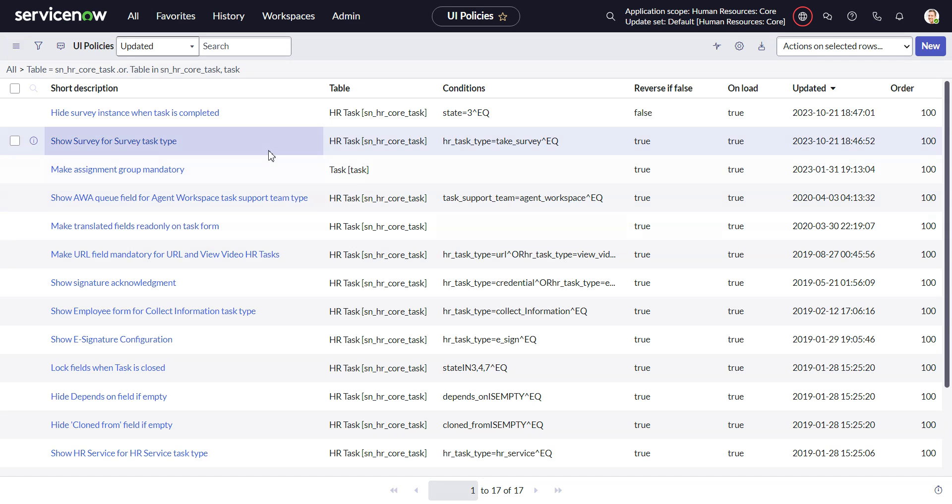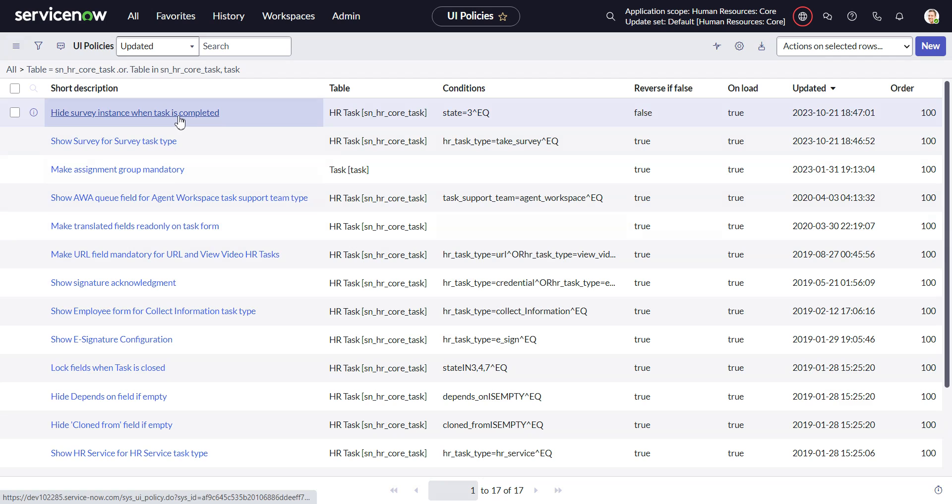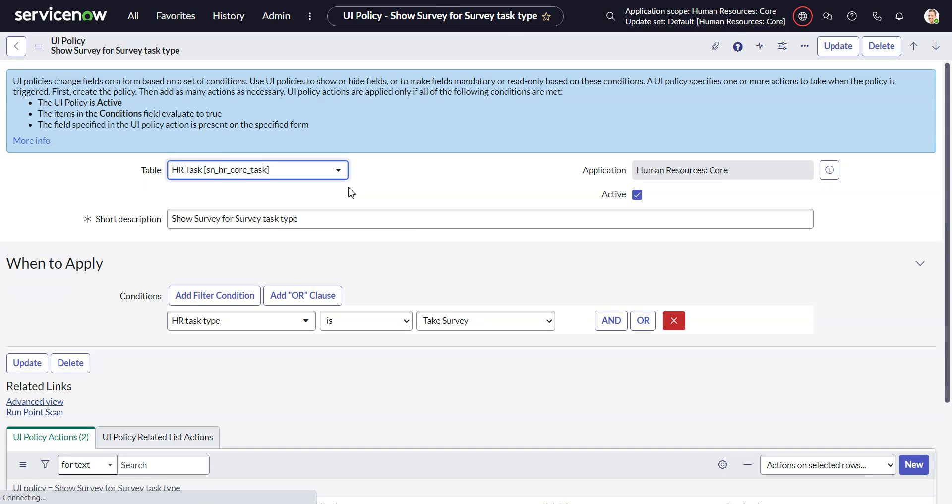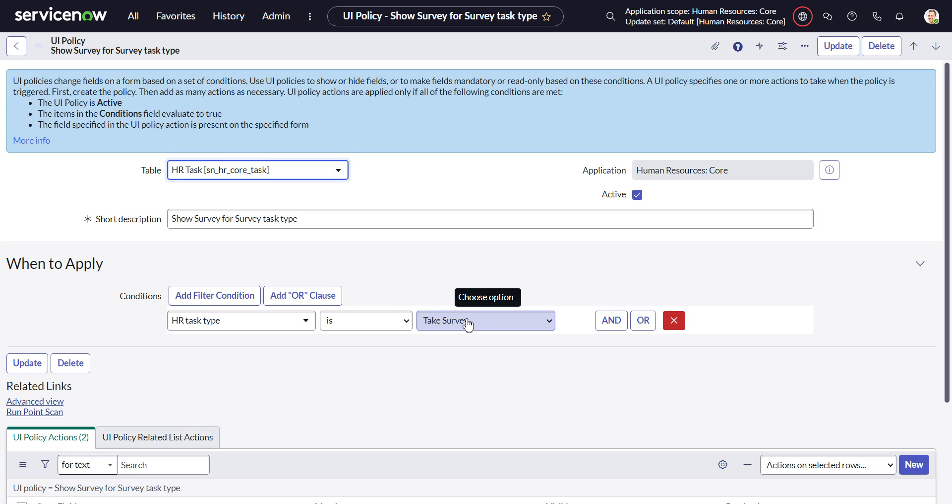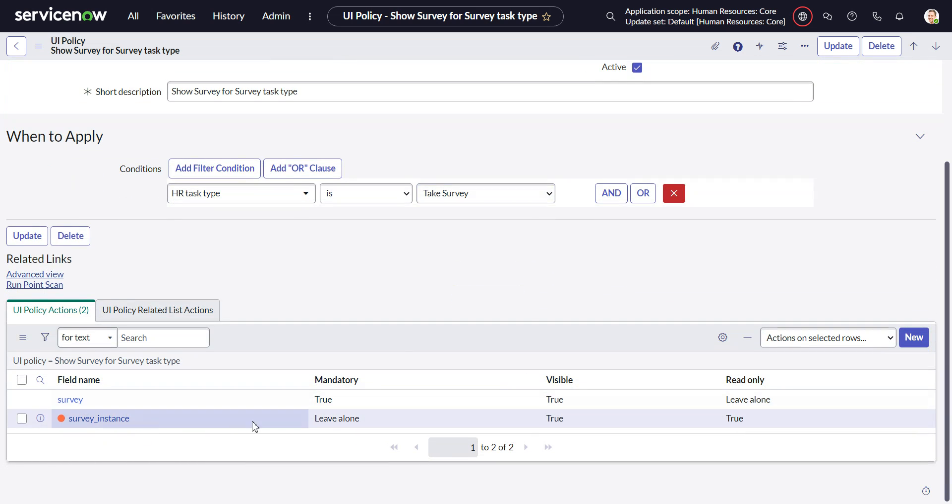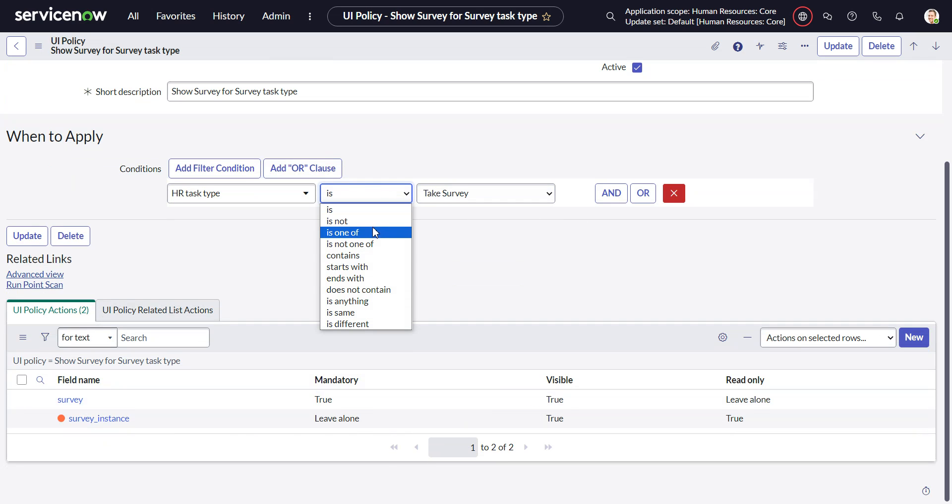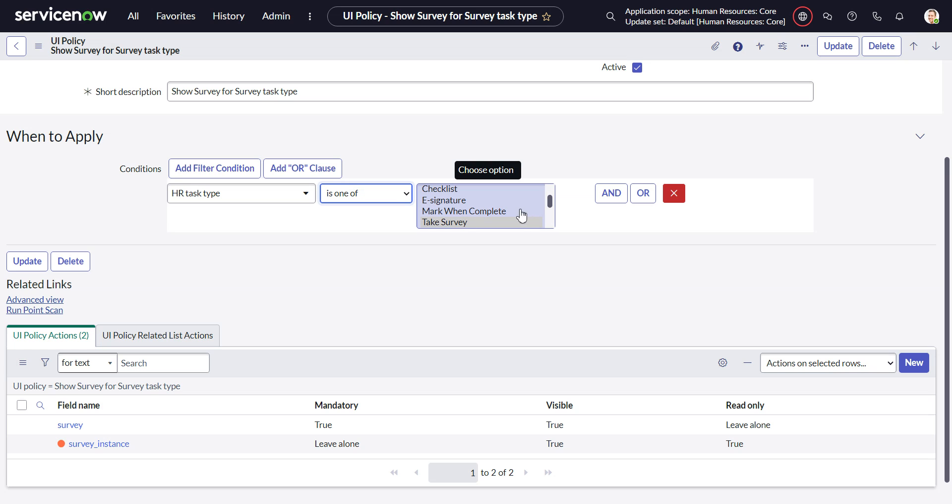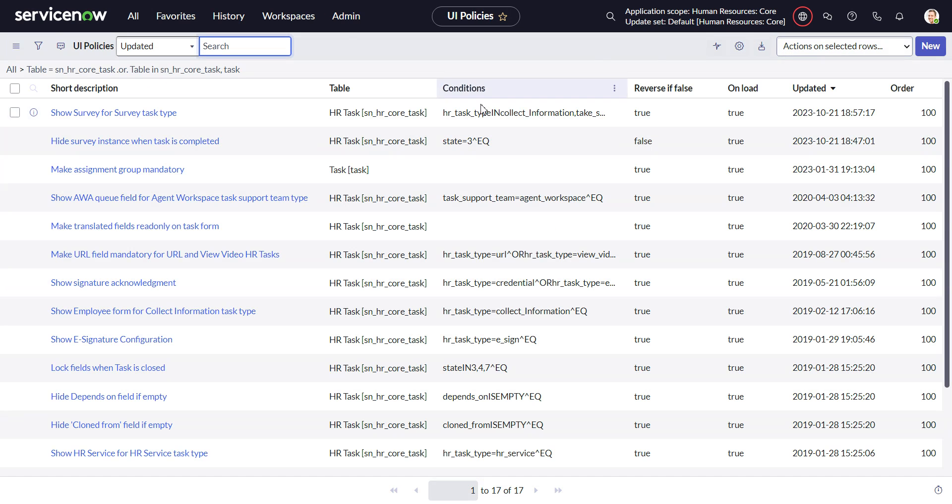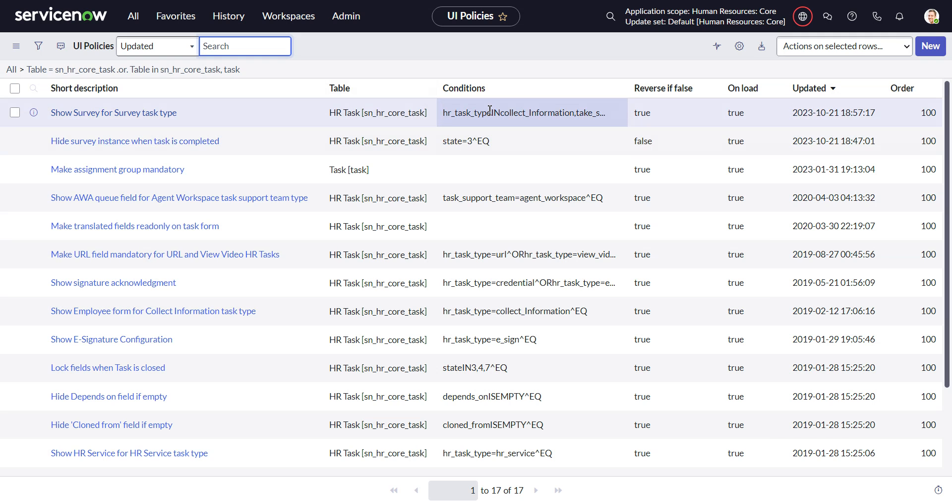There's two policies that we need to change. First one is Show Survey for Survey Task Type. Because like I said in the beginning, the collect employee input task is actually just a recycled survey. Right here they have when HR task type is take survey, then you will show the survey and the survey instance. So we just change this to is one of, either take survey or collect employee input. Then it will also show the survey instance.